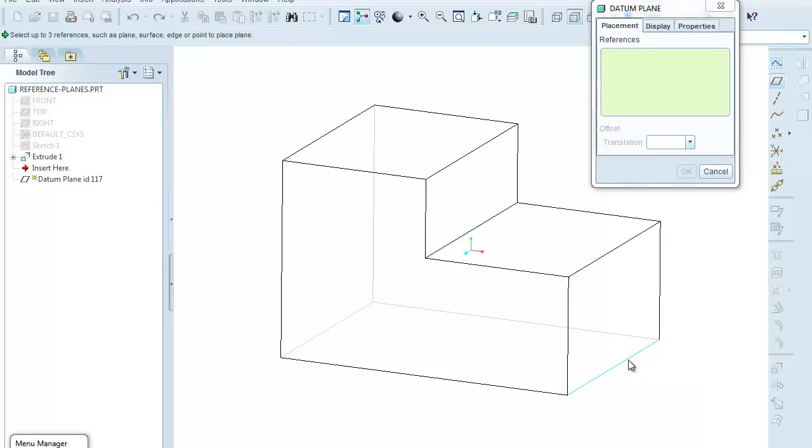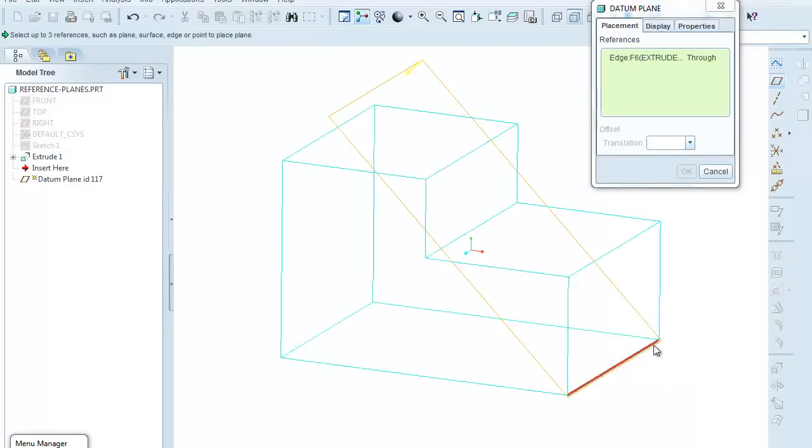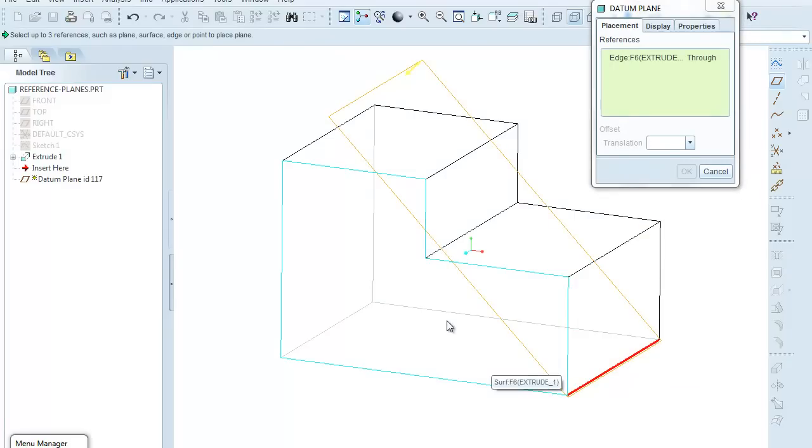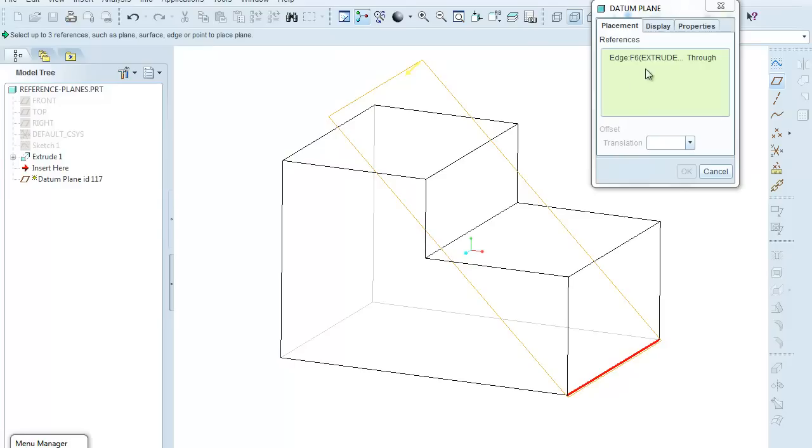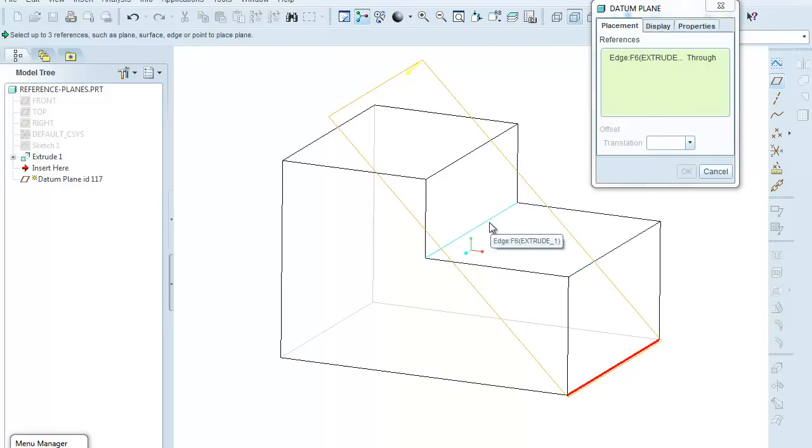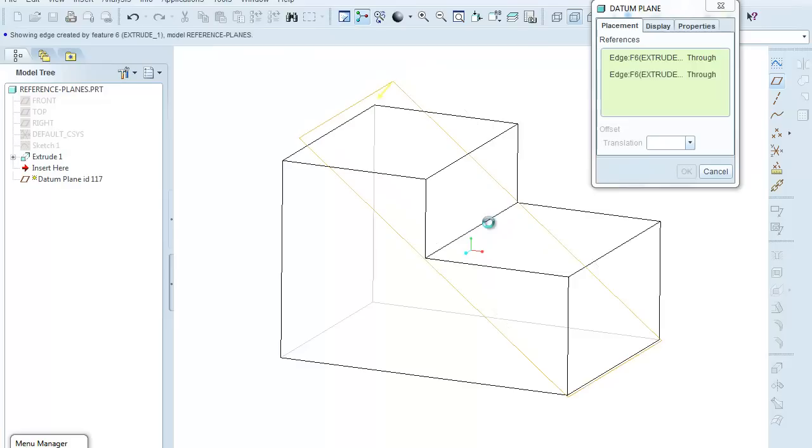So I'm going to left-click mouse button. That selects an edge, and a default datum plane is shown, but it's still waiting for another reference. In this case, I will come over here, select the edge, the second edge that I want, and I'm going to hold down the control key and click with the left mouse button. And that defines that datum plane.